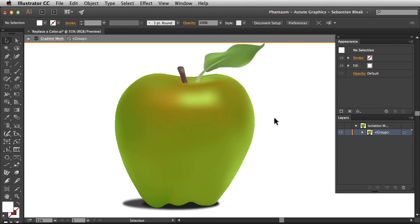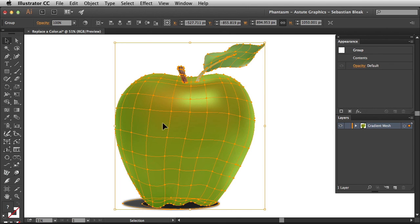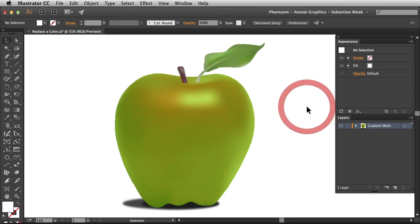Now to get out of this isolation mode it's really easy. Just double click on the artboard and you're good to go. When you click on the mesh again we're targeting that entire group all over again.